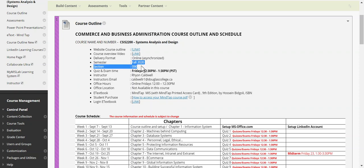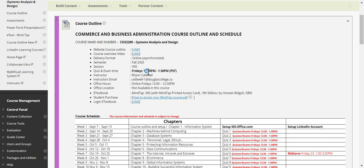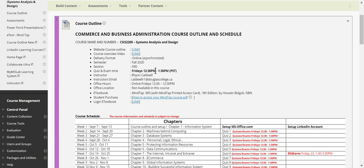You are the fall 2020 section 090 cohort. Quizzes and assessments happen on Fridays from 12:30 to 1:30 — you have an hour. Set up a reminder so you don't forget. The quizzes are about 10 minutes long, so you have the full hour window to log in and complete them. This is Pacific Standard Time, so make sure you log in before time expires.